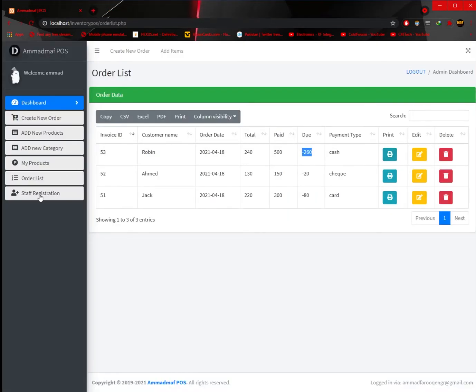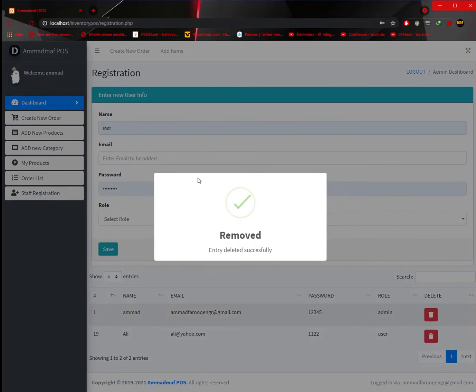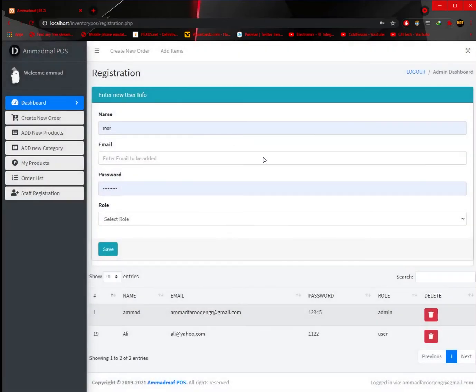You can also add new staff. Currently I have only added one. You can also delete other accounts. This option is only available to the admin account.